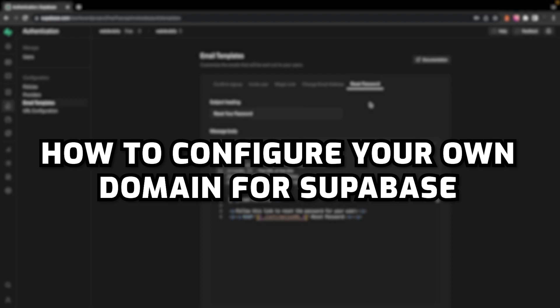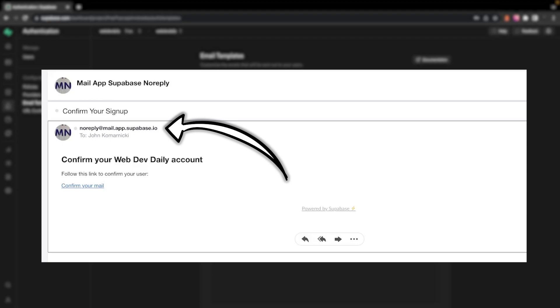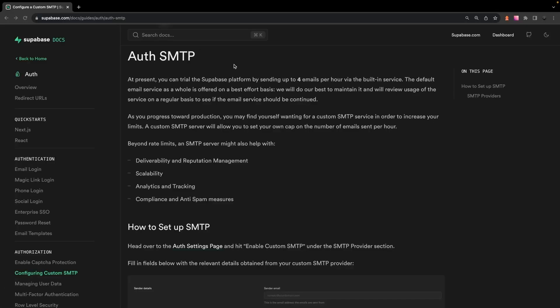So what I want to show you in this video is how and why you'll want to configure your own domain to send emails from while using Supabase. Now by default all Supabase authentication emails get sent from noreply at mail.app.supabase.io. And although this is good enough to get your application started, you're going to want to update this before you push your application to production for a number of reasons.